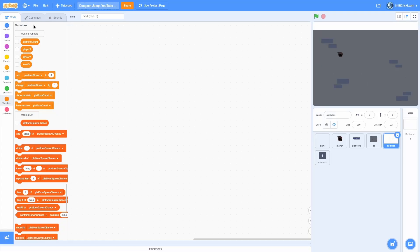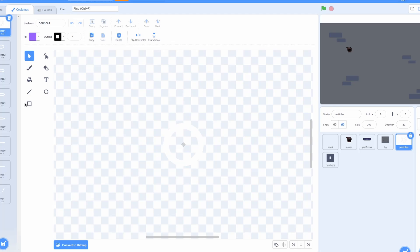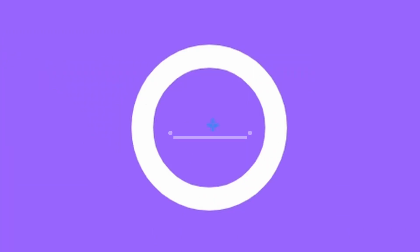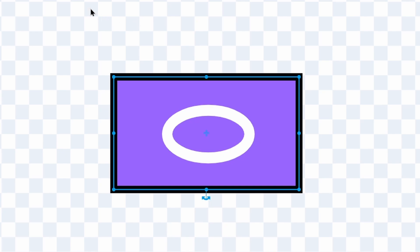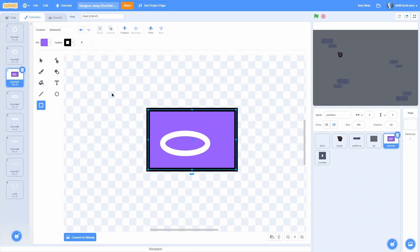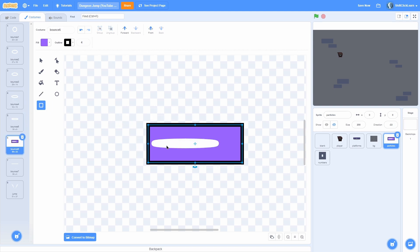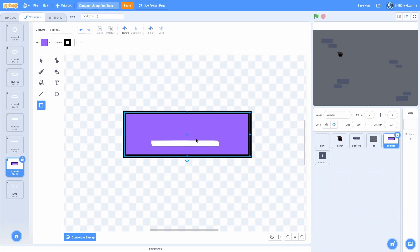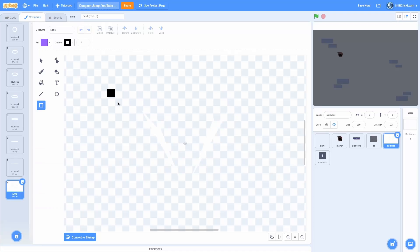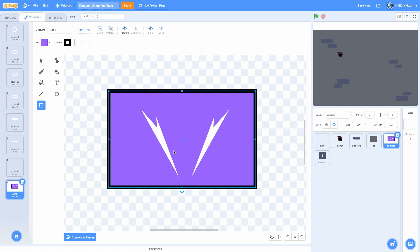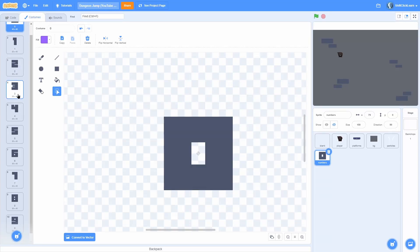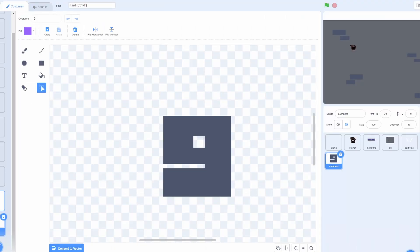Alright, let's get coding. I have two new sprites: one called particles, which has a few costumes — bounce 1 is a circle, bounce 2 is a squashed version, bounce 3 is more squashed, bounce 4 more squashed, bounce 5 really squashed, bounce 6 a weird line, bounce 7 a line with weird corners, and jump, which is a cool little particle that spawns when you jump. In numbers I have 10 costumes: 0 through 9.